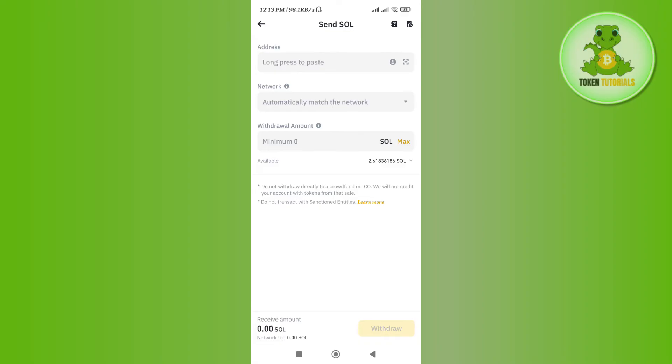Now go back to your Binance account. In the address section, paste the address in this section. In the networks, you need to select the Solana network. After that, you need to enter the amount of Solana that you want to transfer and then tap on the withdrawal button in the bottom right hand corner of the screen.